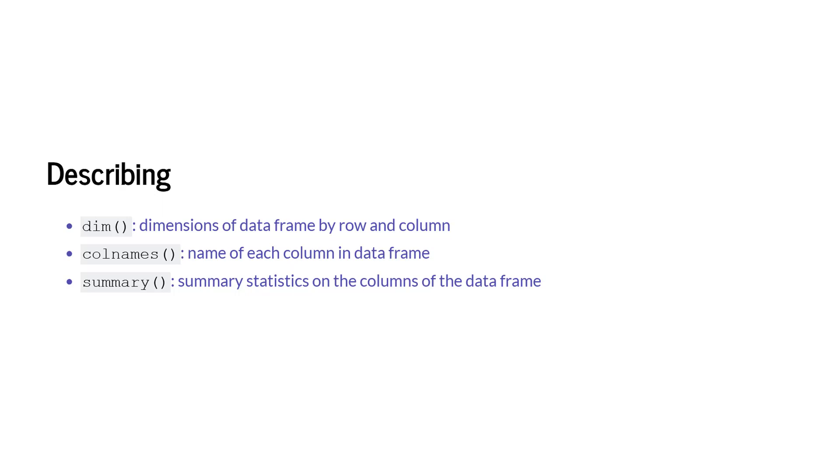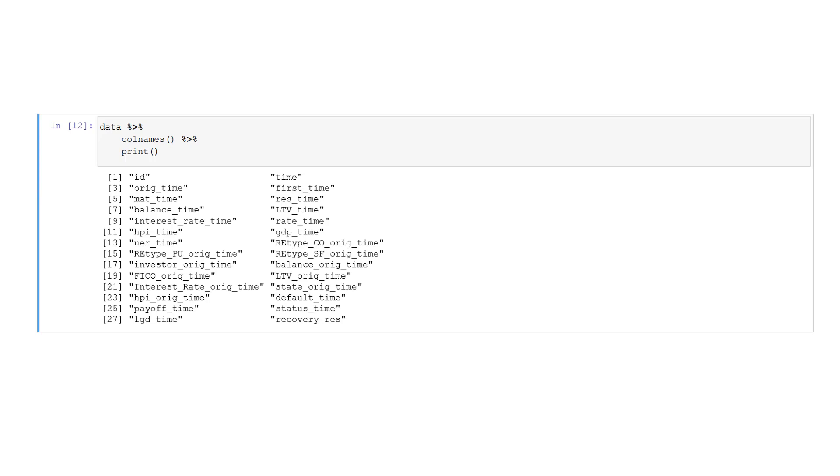The first one is the dim function that allows us to infer the dimensions of the data frame by row and column. The second function is the function call names, which gives us a list of the names of the columns in a data frame. And the third function is a summary function that computes summary statistics for the columns of a data frame. The dim function is connected here to the data frame data, and the output is printed. We see that our data frame has 62,178 rows and 28 columns. The column names function here is chained to the data frame data, and the print function is chained to the column name function. We obtain a list of column names from our data frame.